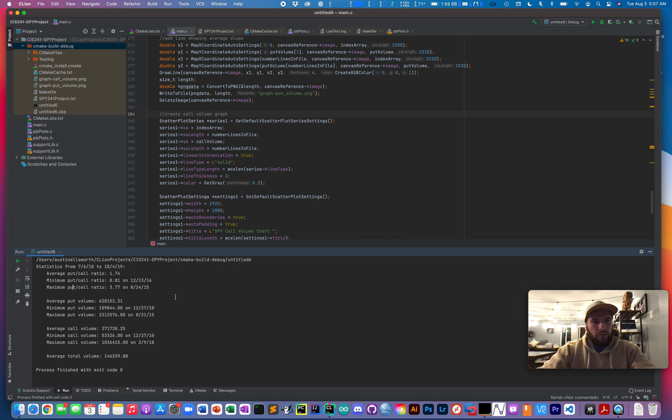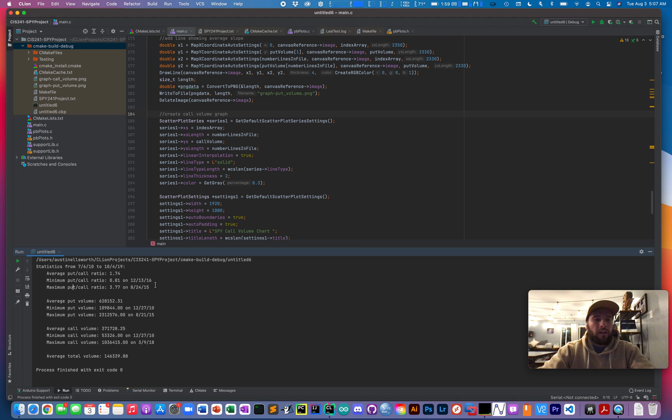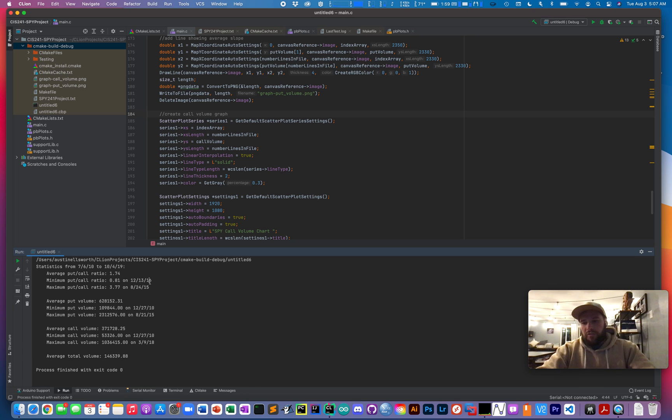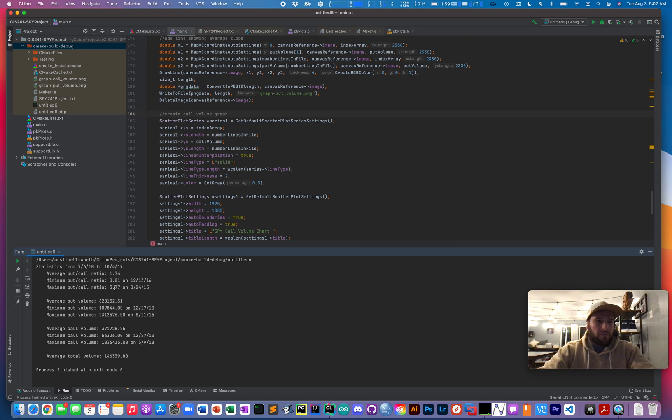It shows not only the minimum and maximum value for the statistics I wanted, but also the date that those values occurred on. So for example, you can easily draw the conclusion that on December 13th of 2016, since the put call ratio was really low, that might've been a bullish market.